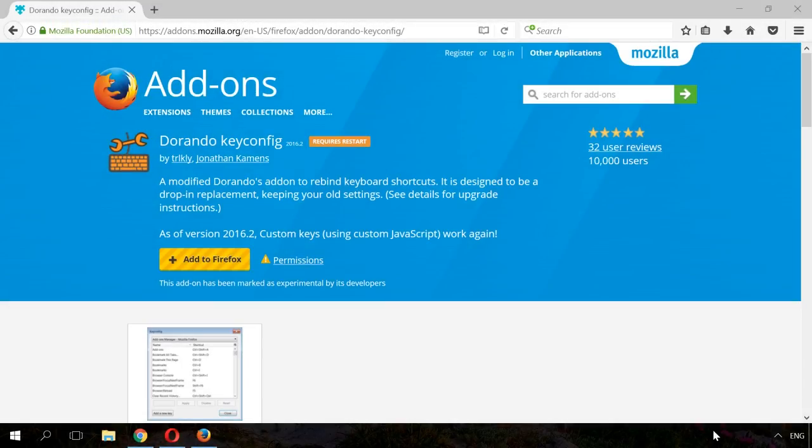In the same way, key sequences can be changed in Mozilla Firefox. Users often recommend KeyConfig or DurandoConfig. You can find the links to the corresponding extensions in the description.